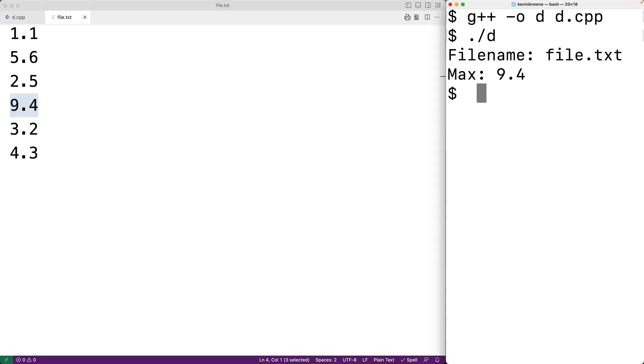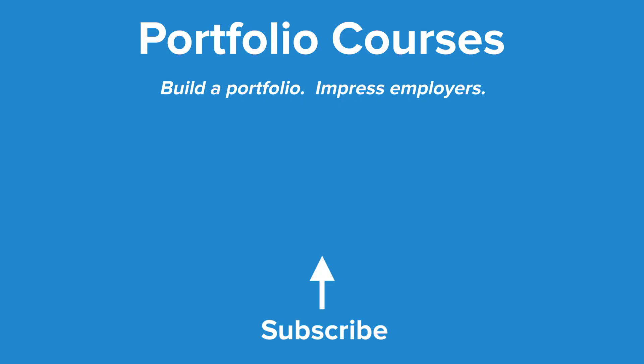So this is how we can find the largest number in a file using C++. Check out PortfolioCourses.com where we'll help you build a portfolio that will impress employers.